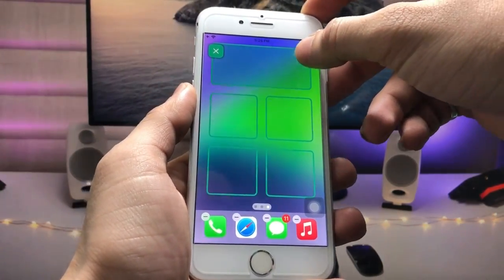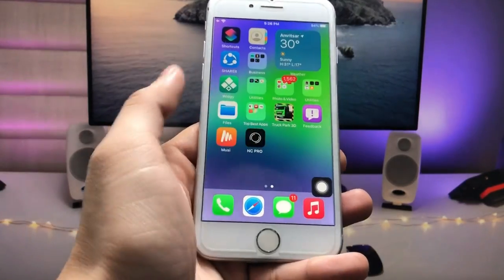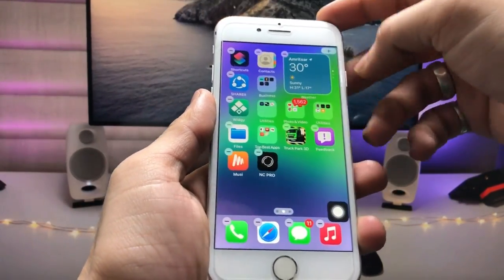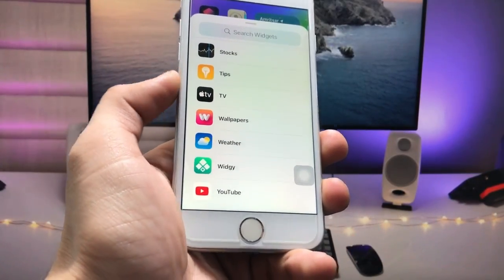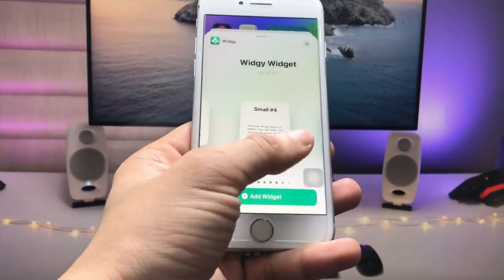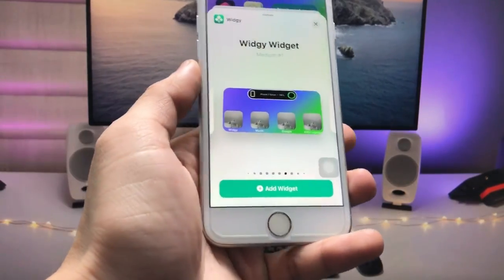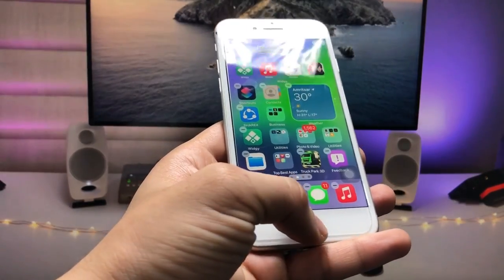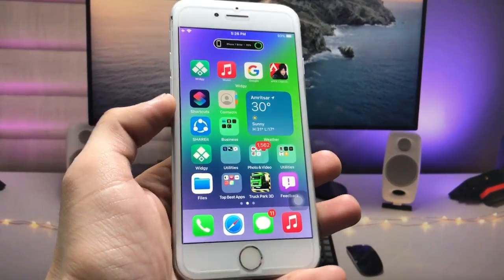Now go back to the iPhone home screen, long tap, and click the plus icon. Find the VG Widgets application, tap on it, and select the medium size Dynamic Island widget. Click Add Widget — when you tap Add Widget, the Dynamic Island widget will be automatically enabled on your iPhone home screen.